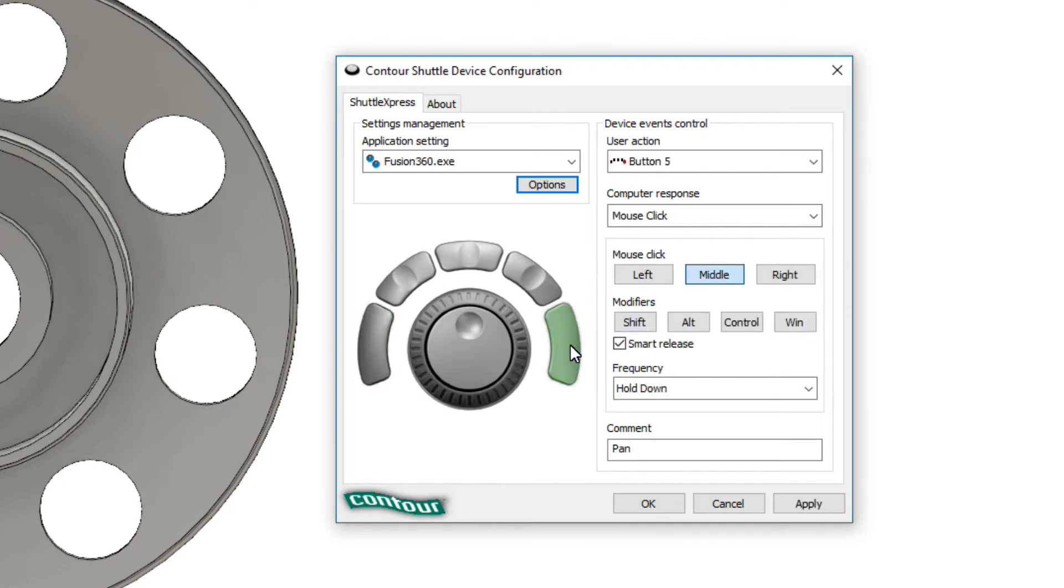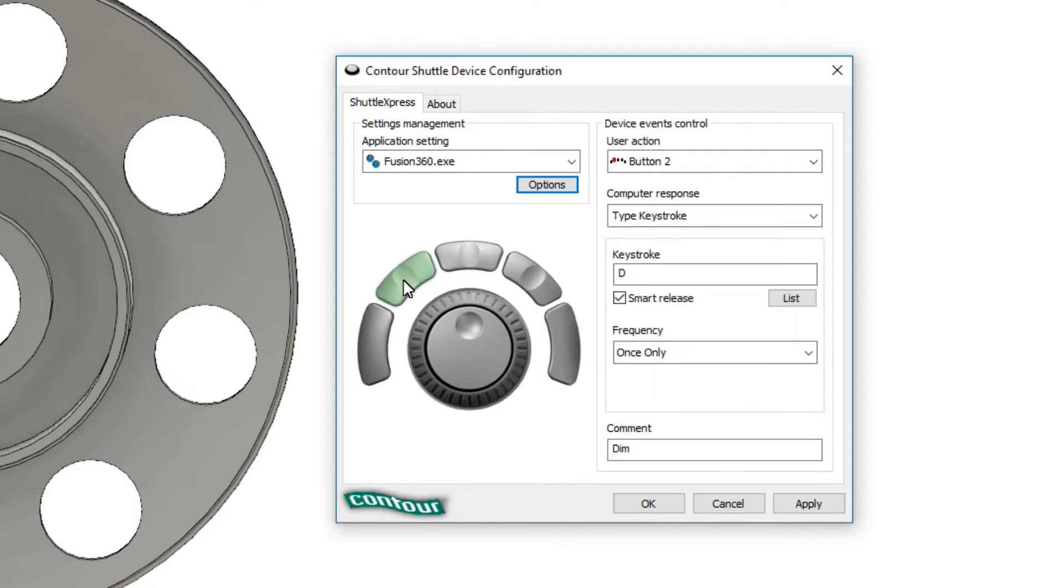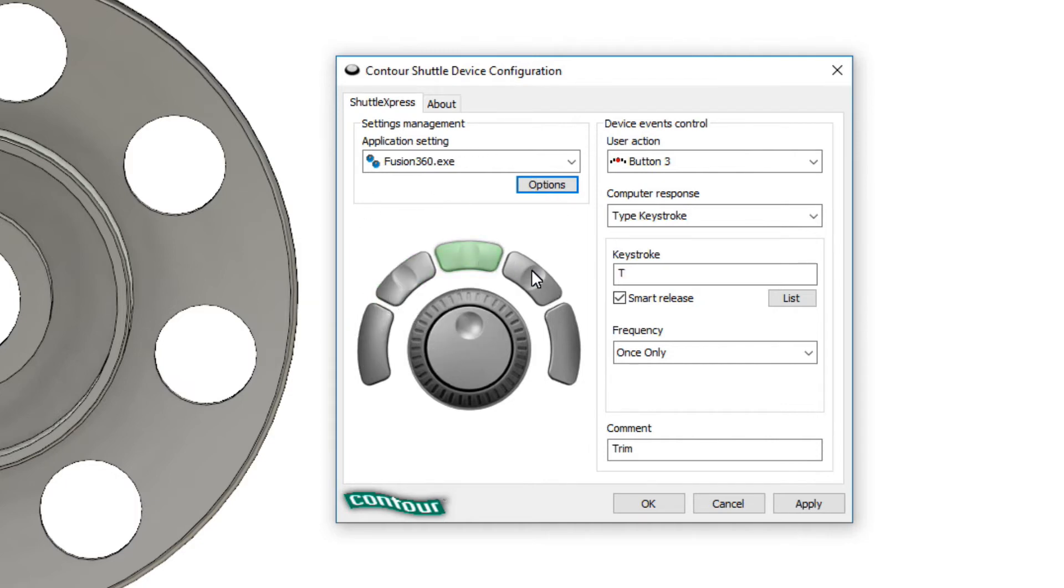Now I find this highly effective because all I have to simply do is hold down one of these buttons and then the mouse does all the rest. So I can basically work with one hand on the shuttle, one hand on the mouse and do a ton of different work. Now the other piece that I have set up is I've got this button up here set for dimension. I've got this button set for trim and then I have this button set for circle which are the majority of my buttons.